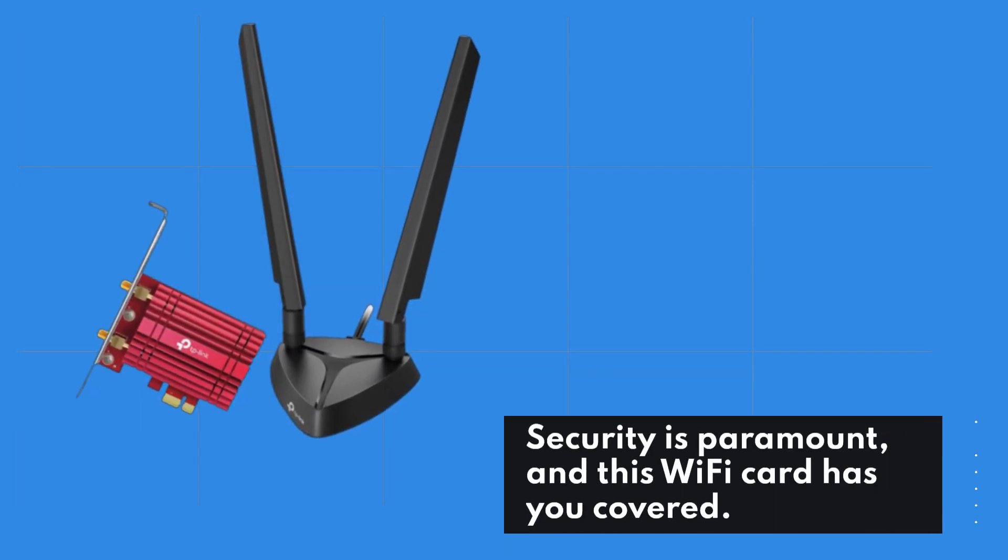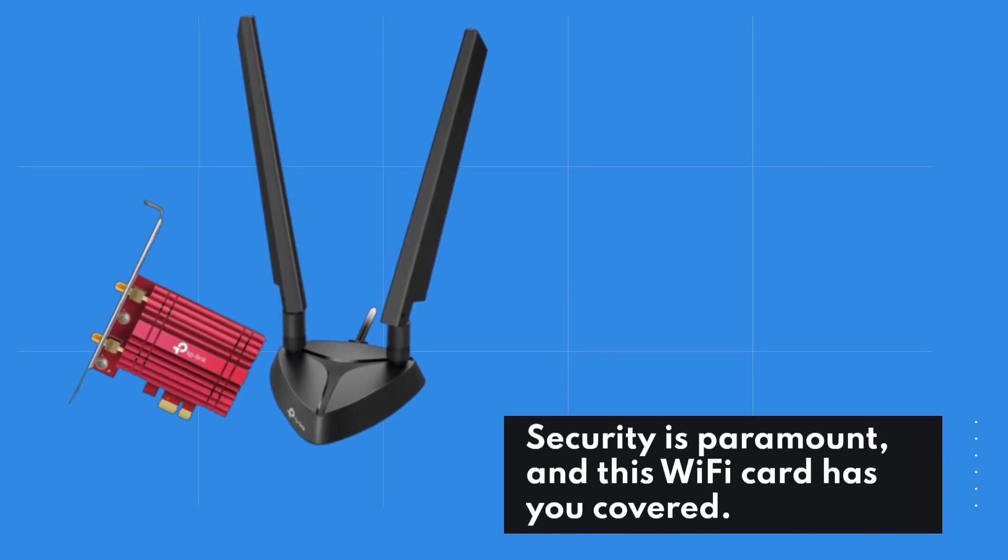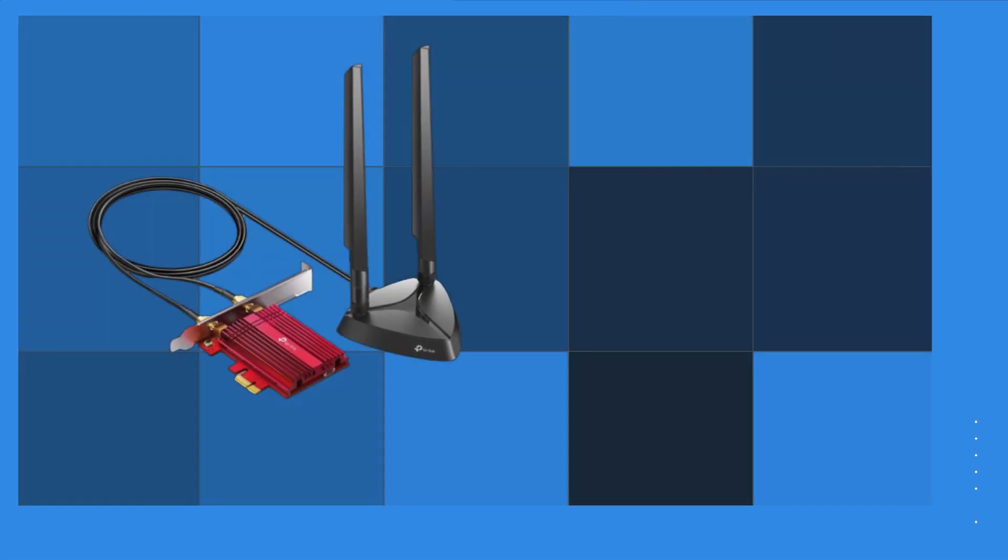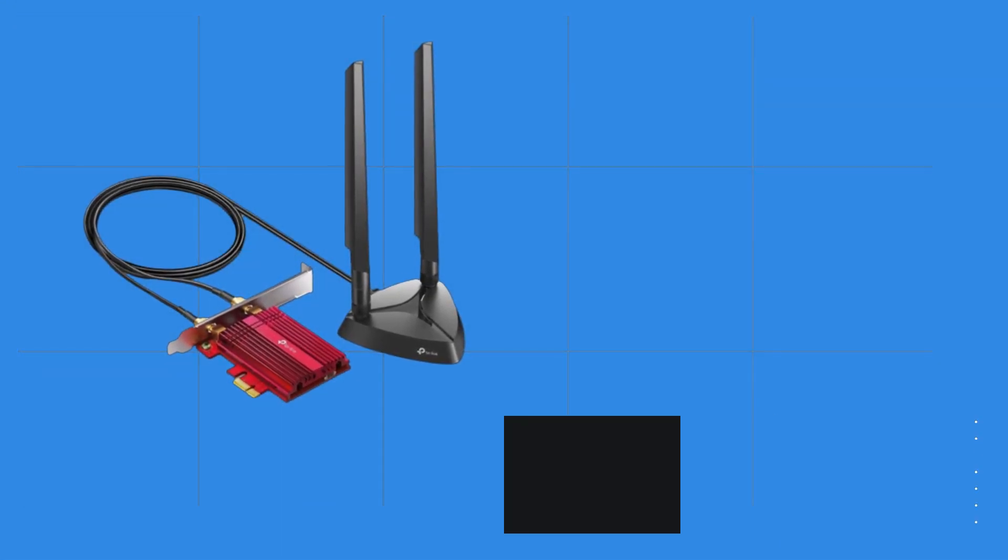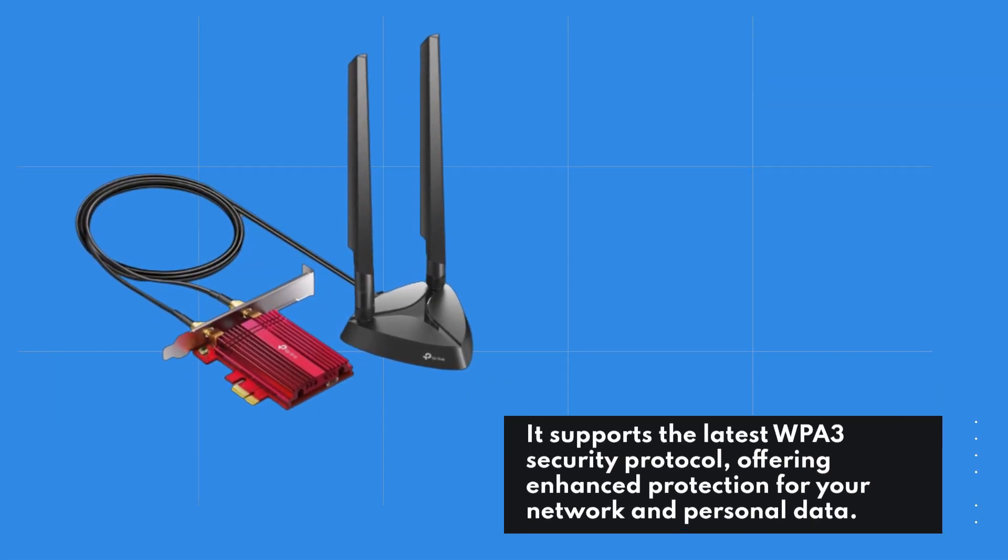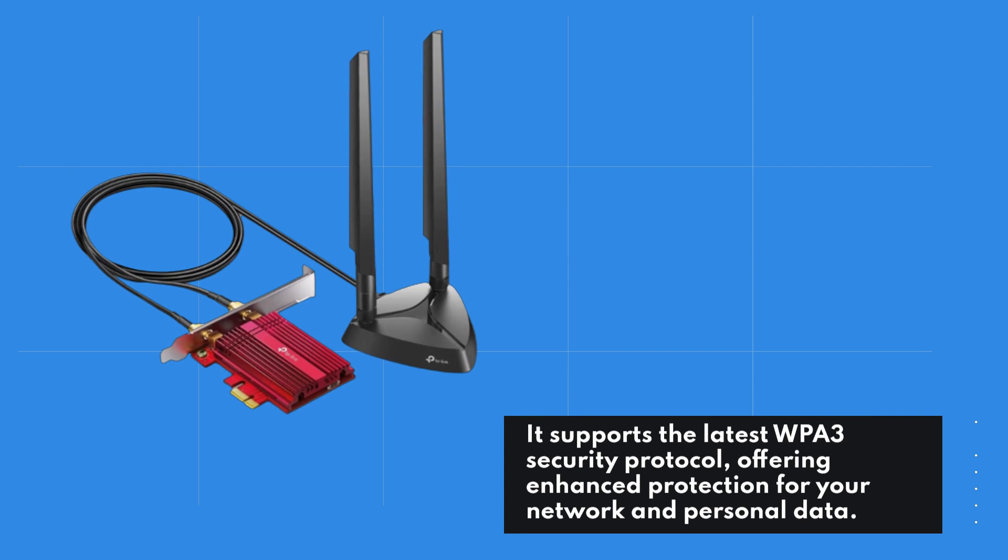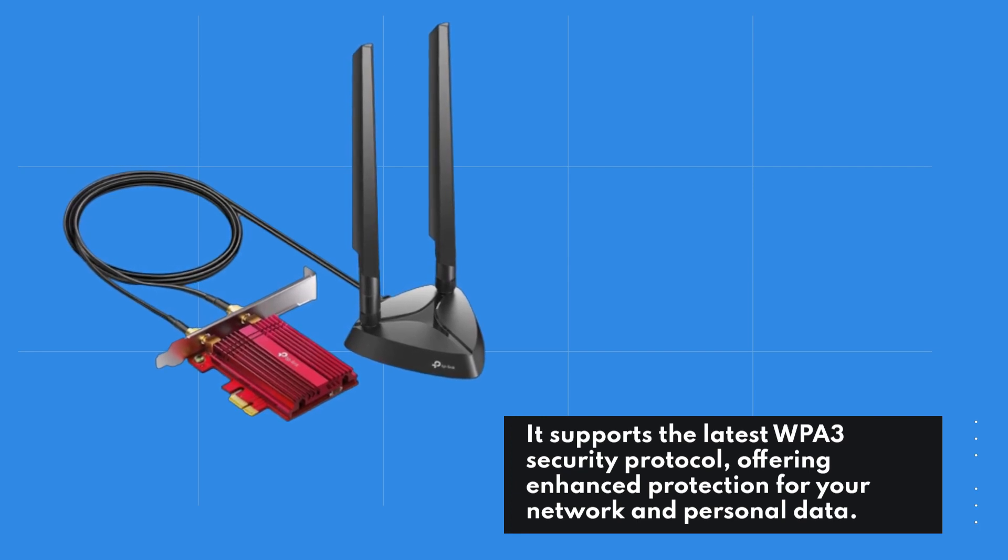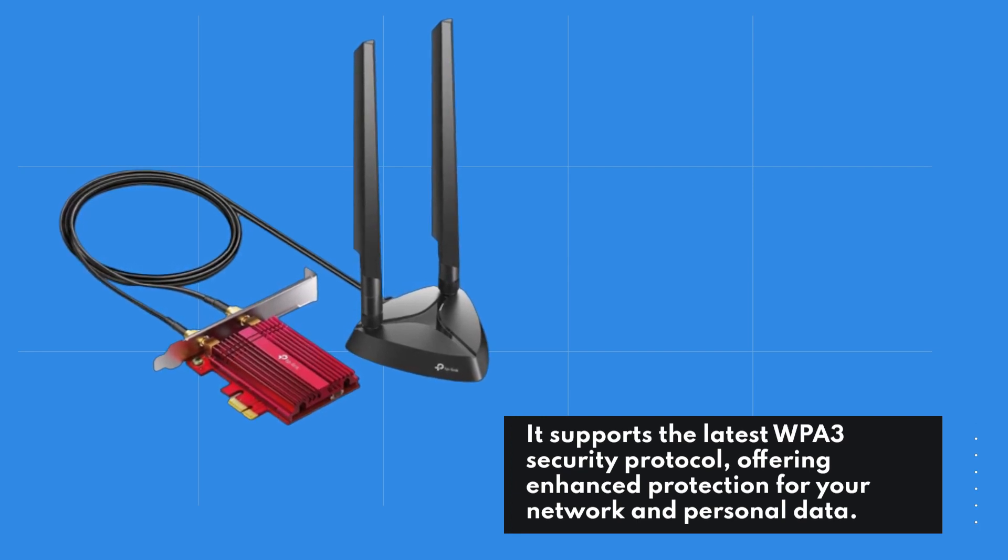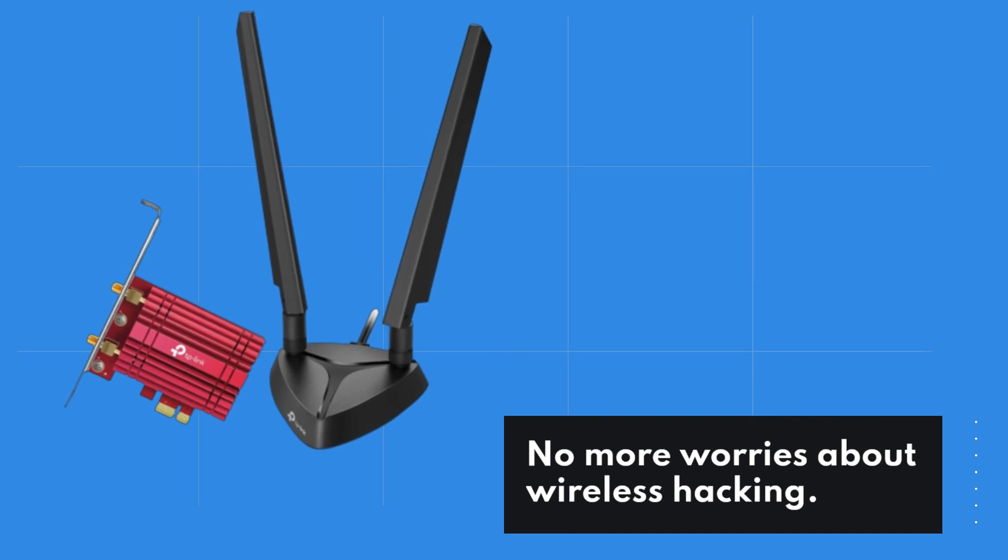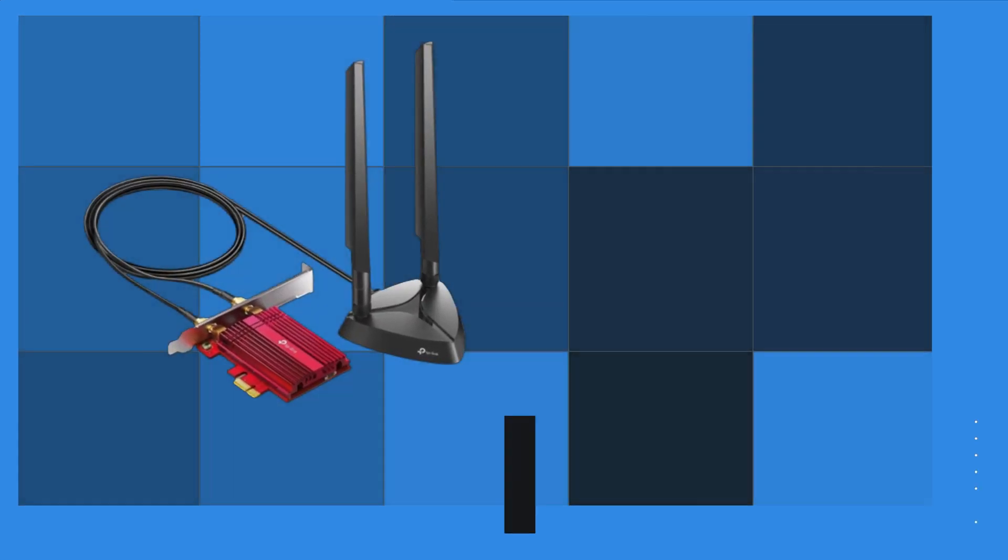Security is paramount, and this Wi-Fi card has you covered. It supports the latest WPA3 security protocol, offering enhanced protection for your network and personal data. No more worries about wireless hacking.